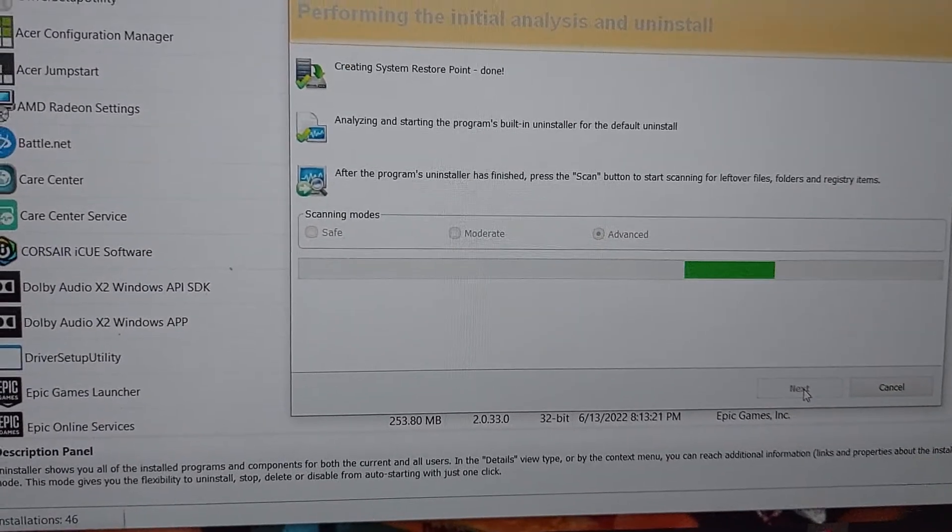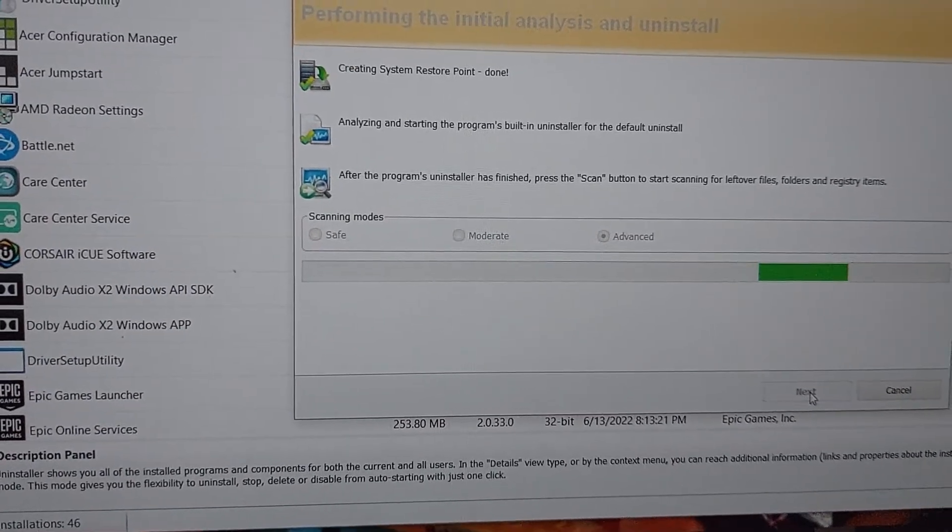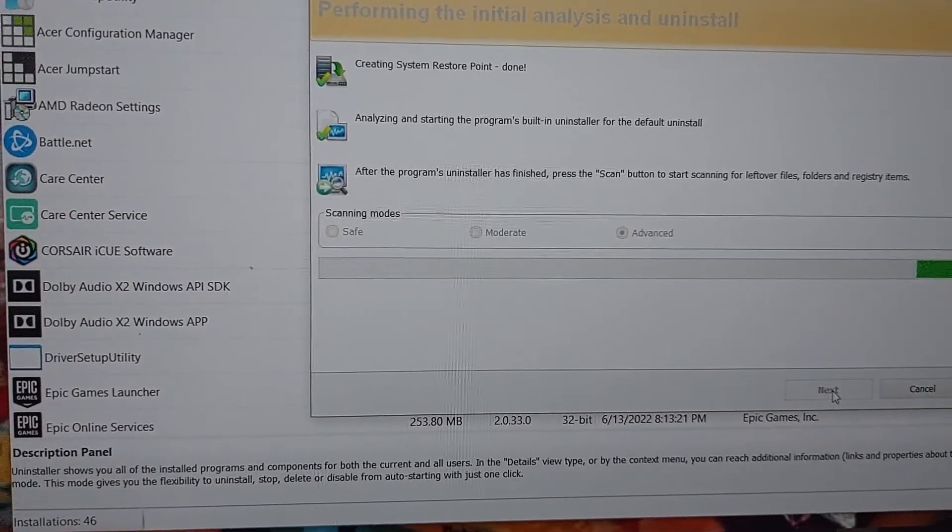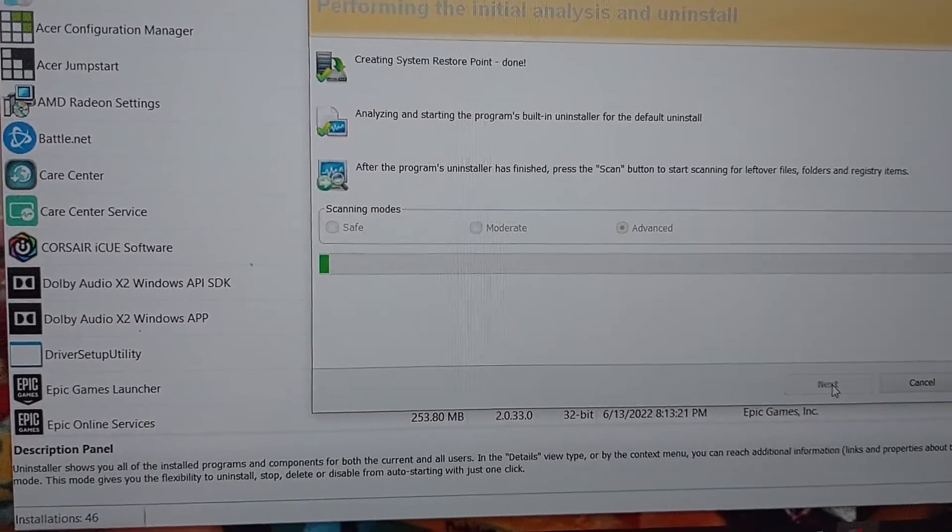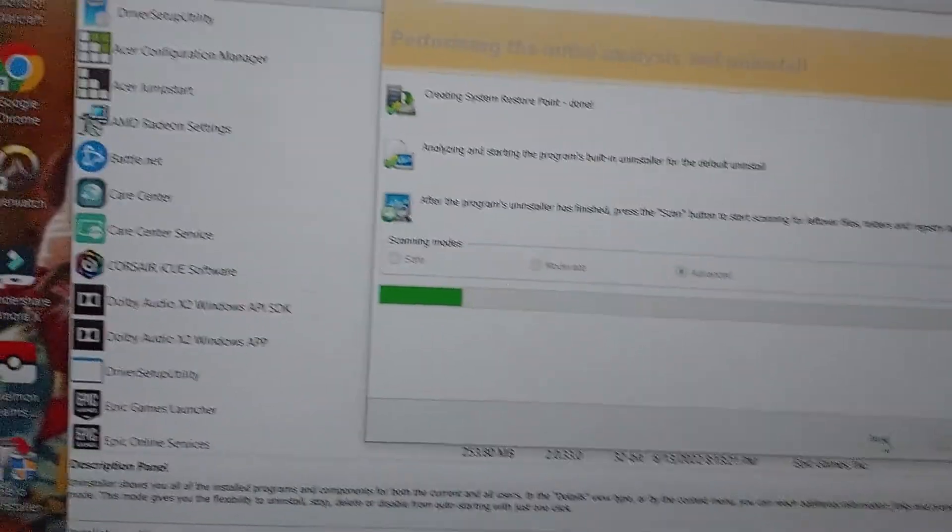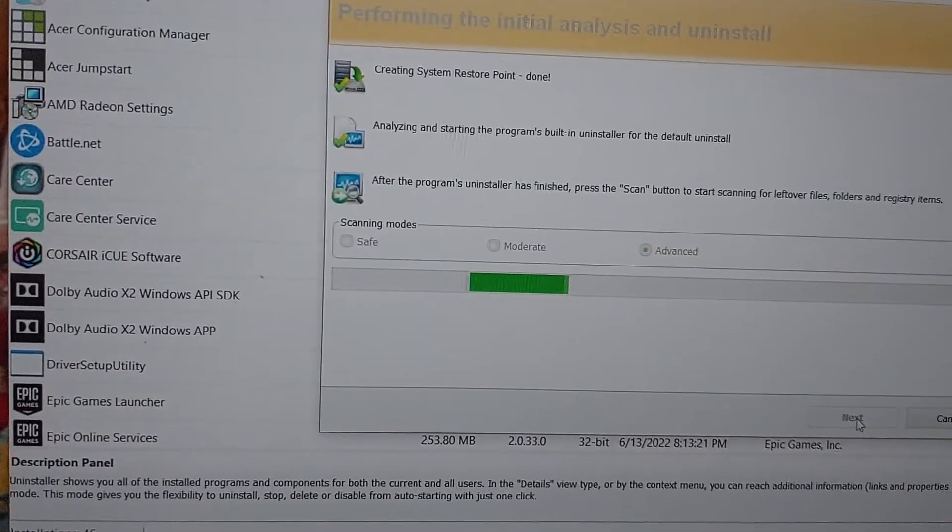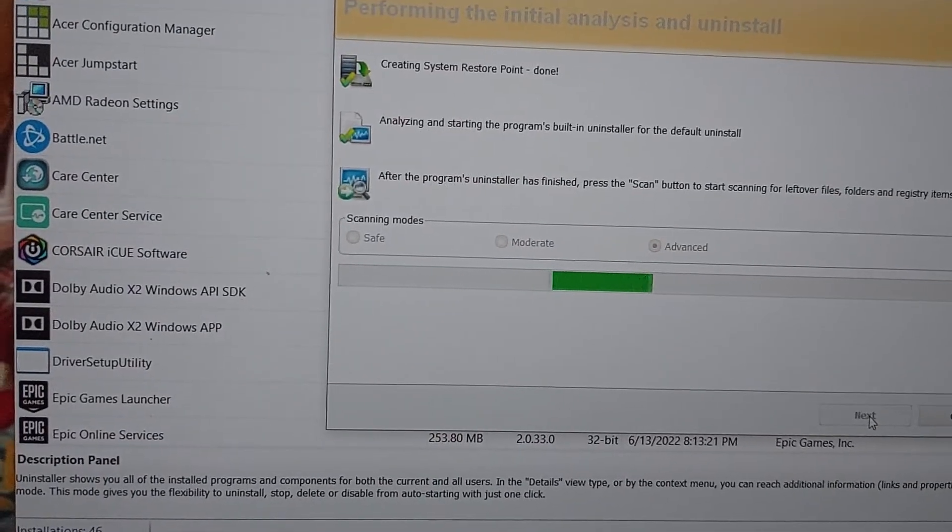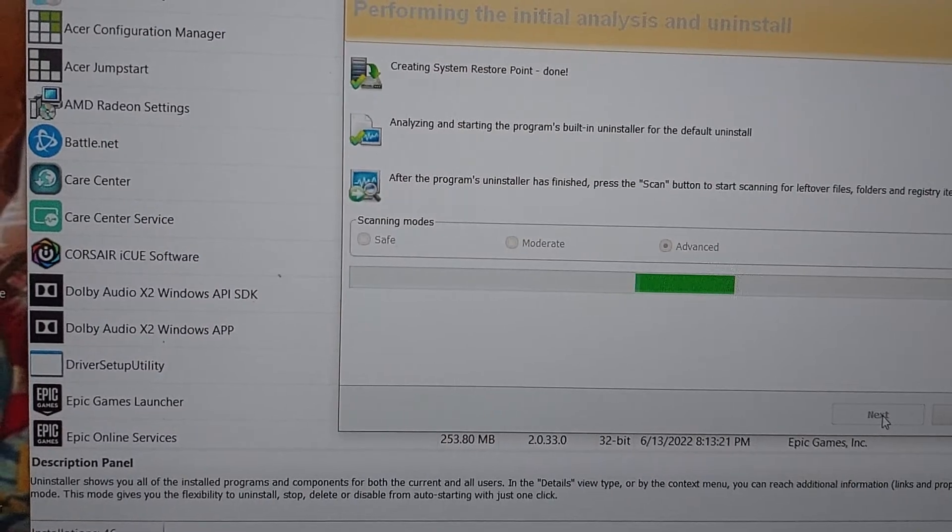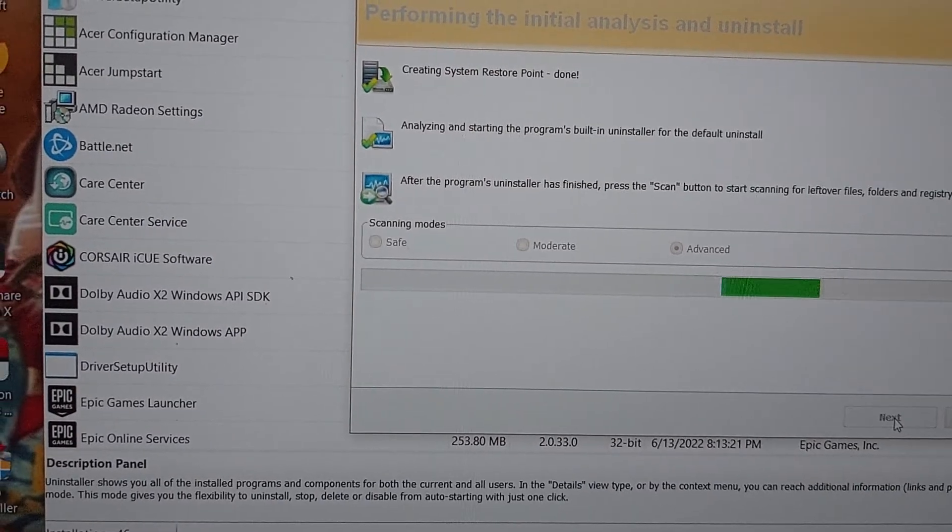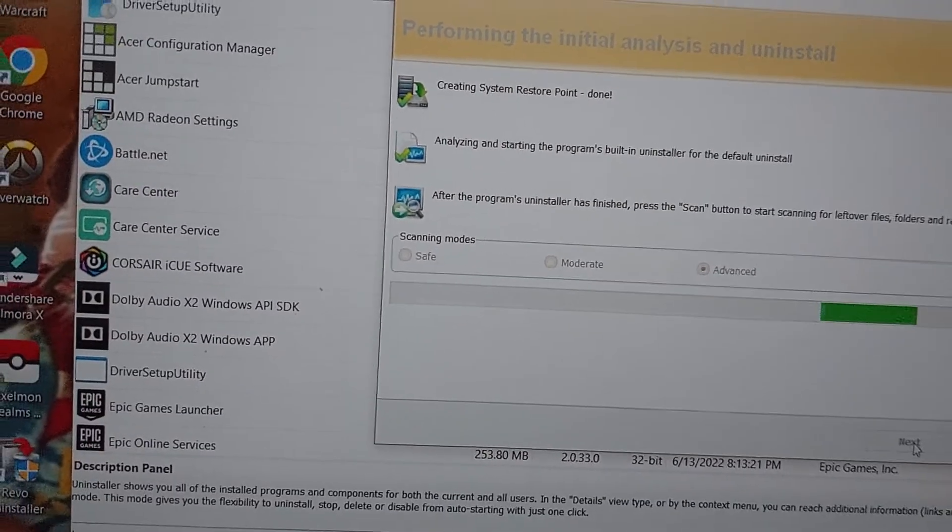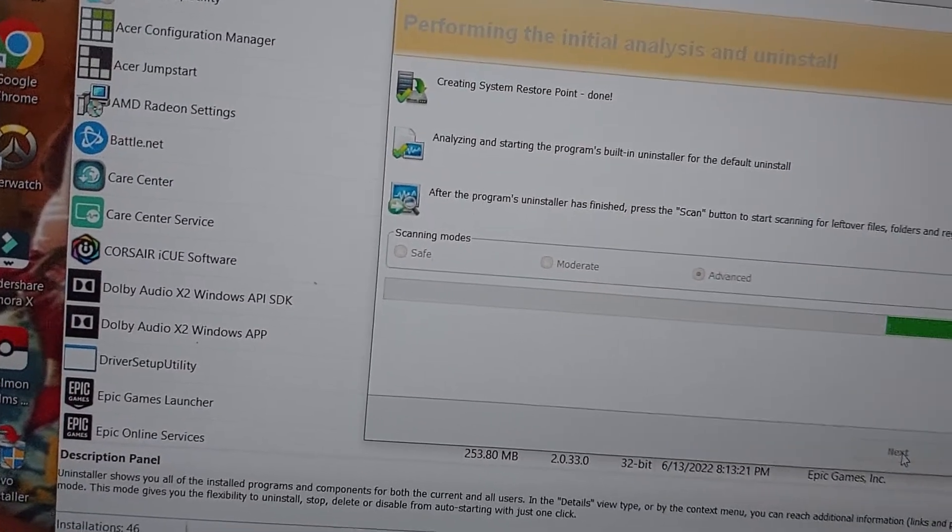So yeah, just forget about VoiceMod. So basically if you have VoiceMod, it's a waste of money. Don't get it ever, unless you're going to go somewhere.